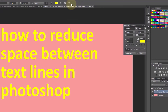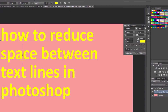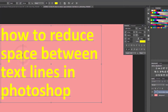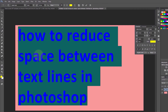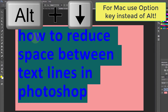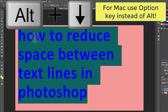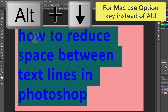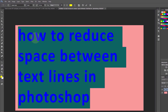A quicker way to adjust the text gap is by using shortcut keys. Alt and Up arrow will decrease the vertical gap, while Alt and Down arrow will increase the vertical gap.